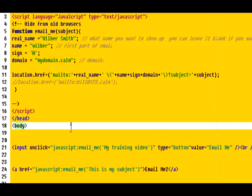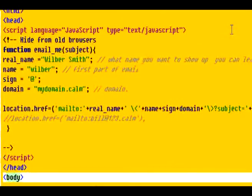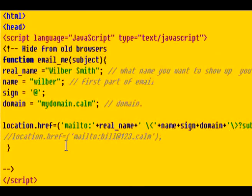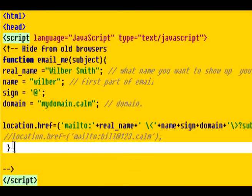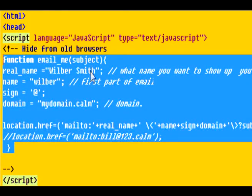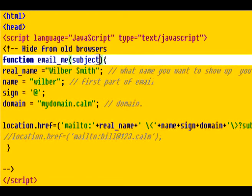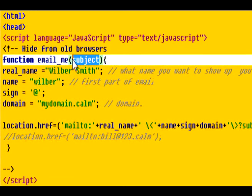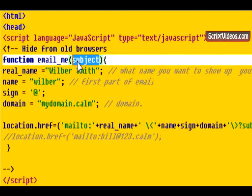Now inside the script, here's what we've got. We have a very simple function here called the email_me function and all it takes for arguments is the subject. So whenever you call it, you just put email_me and whatever subject you want to show up in the email.